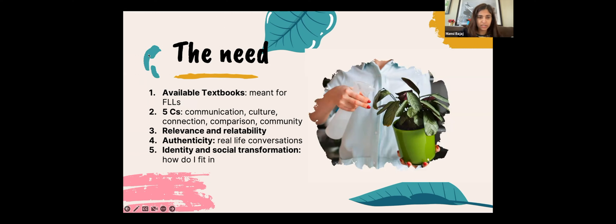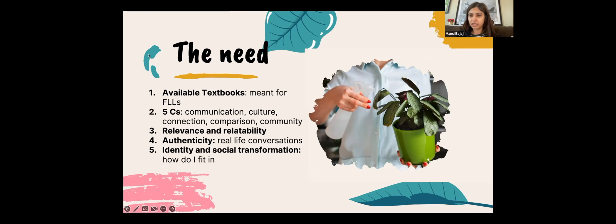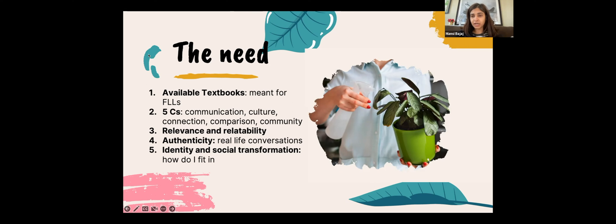The books that are available are not ones that a heritage language learner would be able to relate to, because both groups come from very different backgrounds. A foreign language learner has to start from the beginning — learning how to introduce themselves or have a basic conversation — whereas a heritage language learner already comes with that knowledge. They know how to introduce themselves, they know how to carry on a basic conversation. It's just that their Hindi sometimes needs to be ironed out: vocabulary needs to be developed, or some grammar structures need to be discussed. They also have a good understanding of the culture.